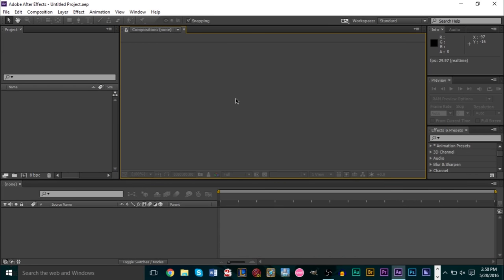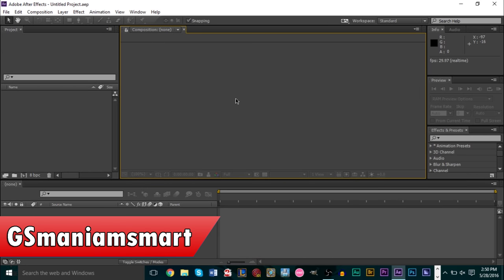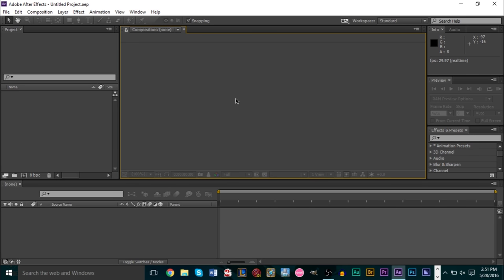Hello YouTube, this is GSMamma Smart and I'm going to show you another brand new tutorial. Today we're going to take a look at After Effects and how to create a very simple but cool and awesome looking picture falling effect. It's very easy to do and not very difficult — we're not going to be using any crazy expressions.